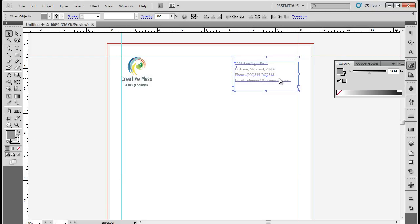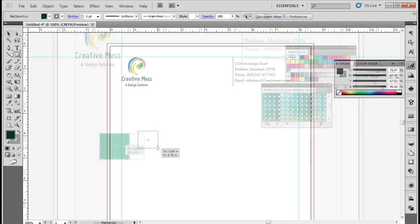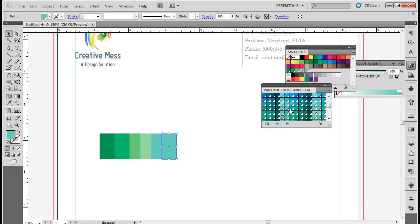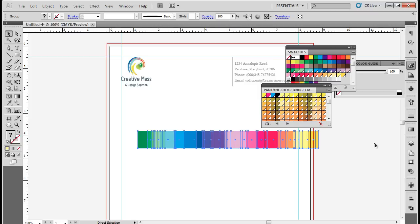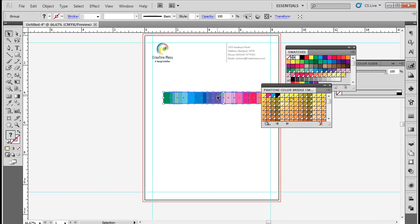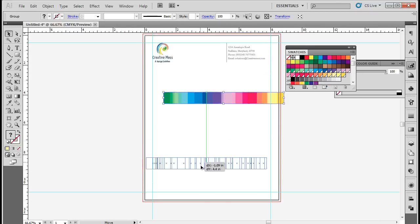Now we will add a little design element to this letterhead. Use the Rectangle tool to draw small boxes overlapping one over the other, and fill each of them with different colors to create a colorful spectrum line. Make sure that whatever color you are using should be within the theme of the logo, or at least complement the logo. Once done, place the spectrum line at the bottom below the margin line.